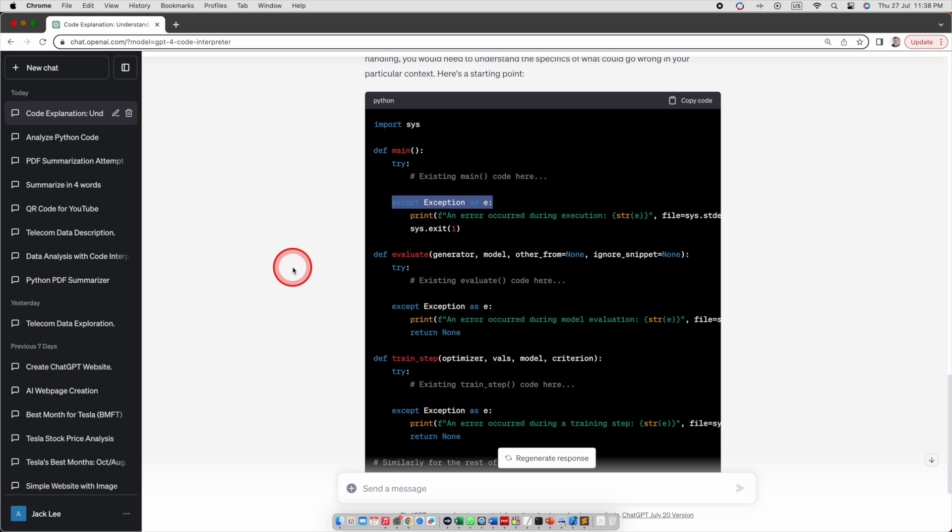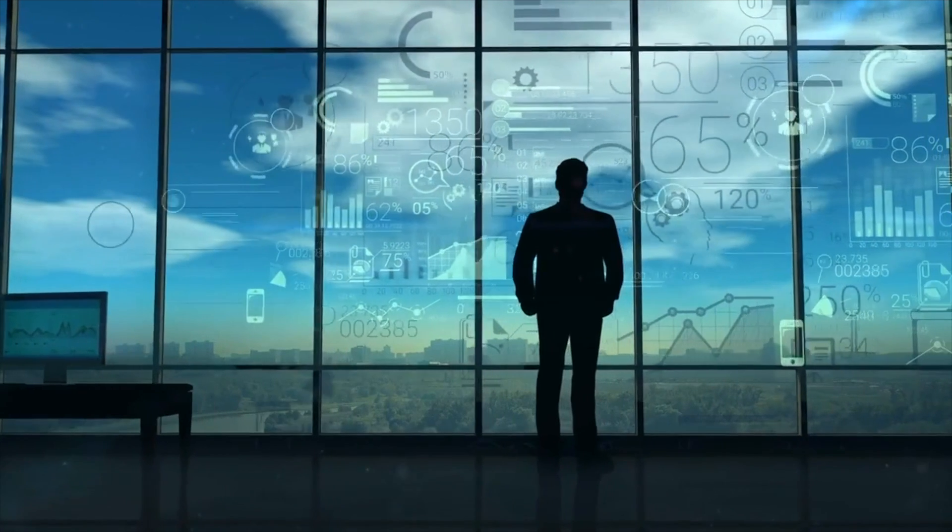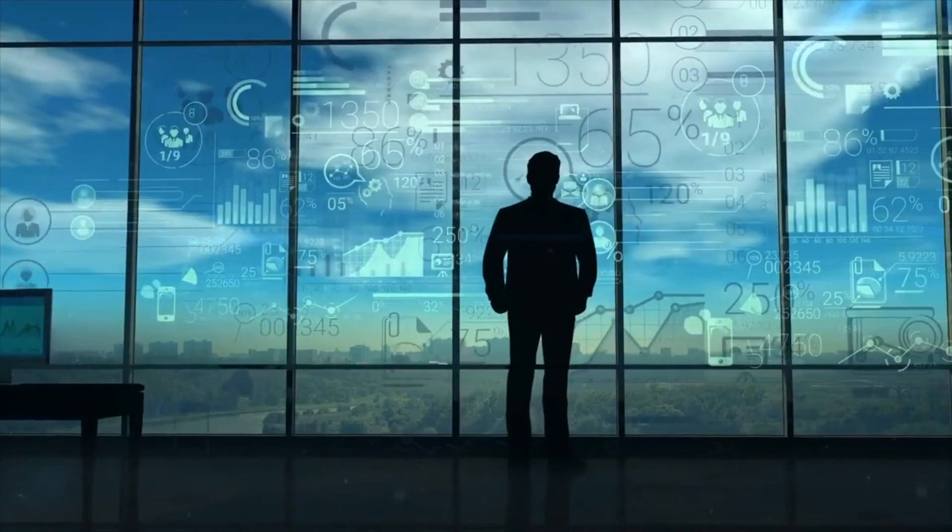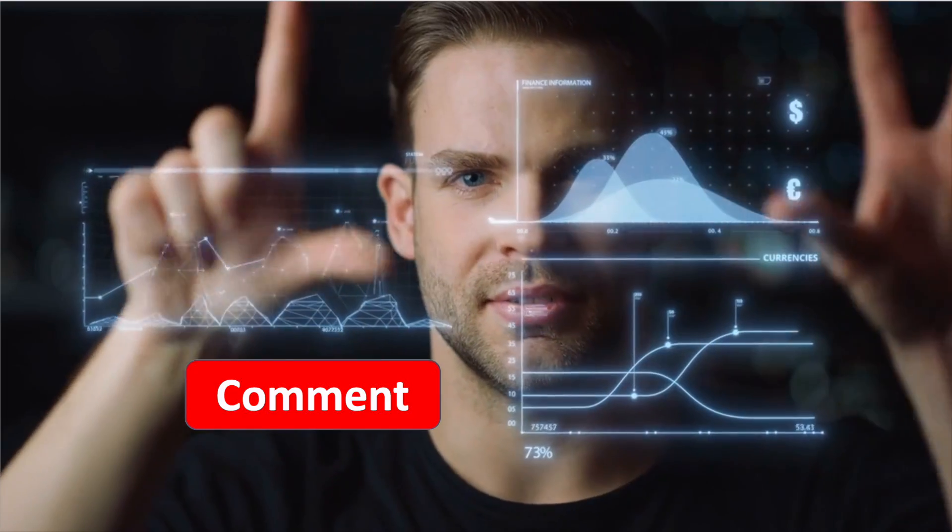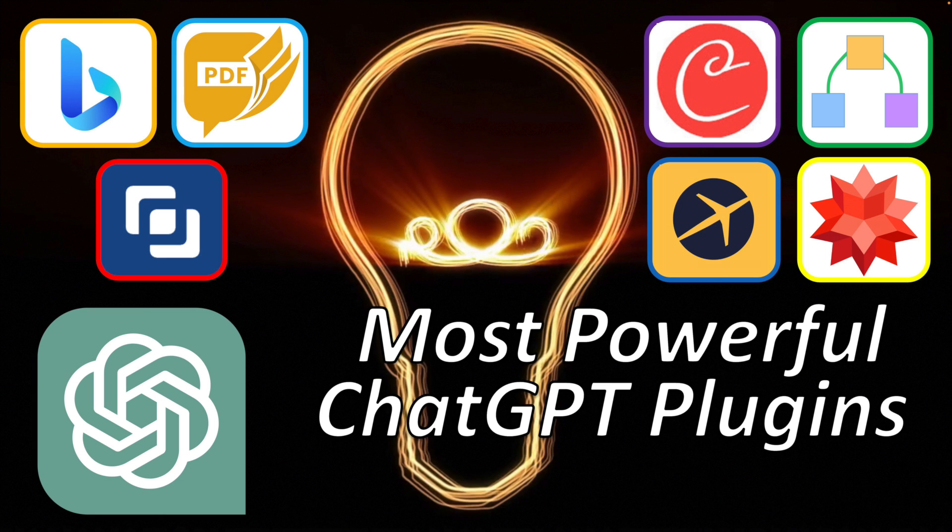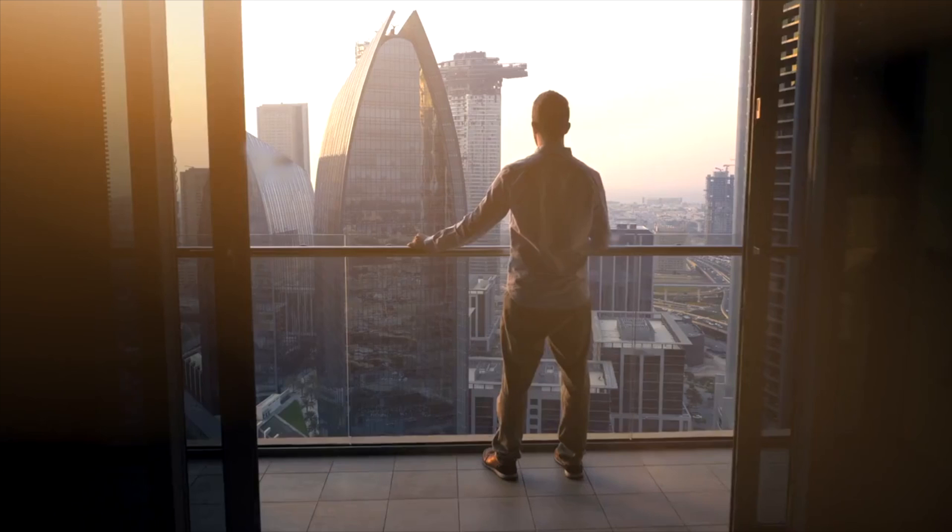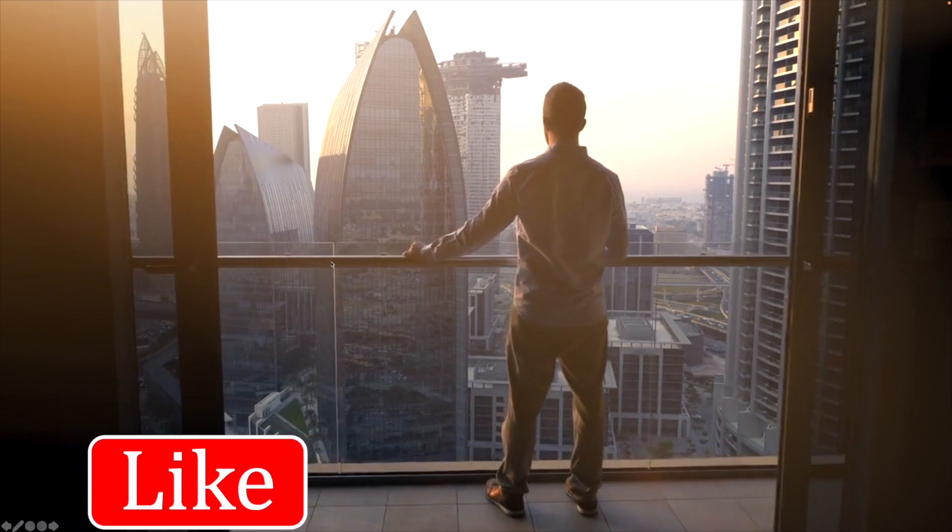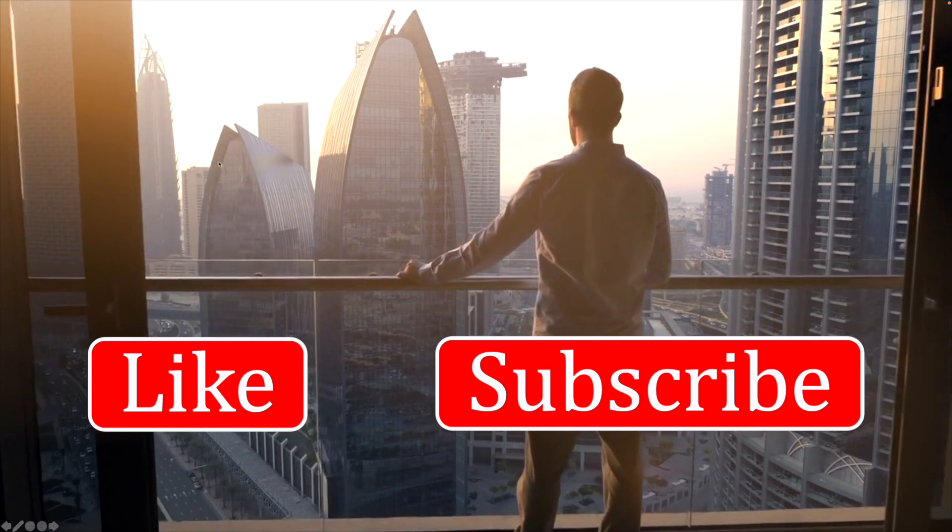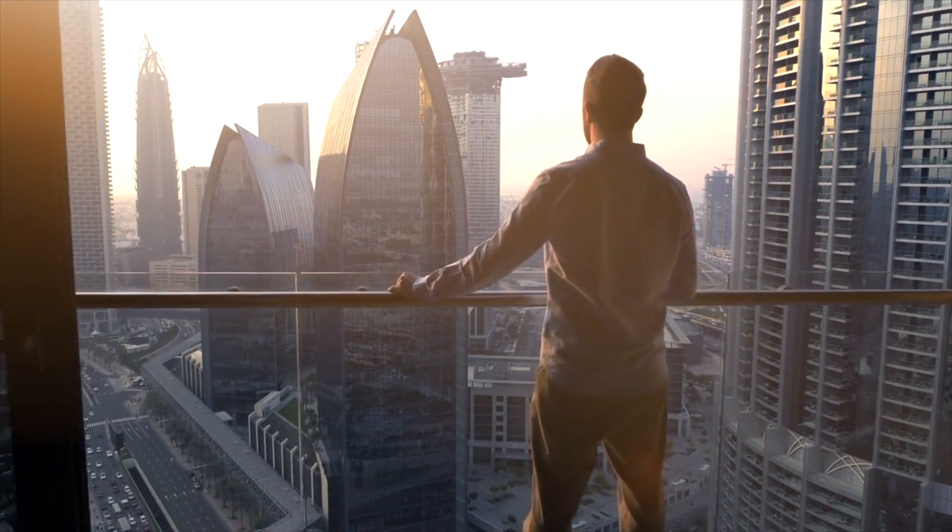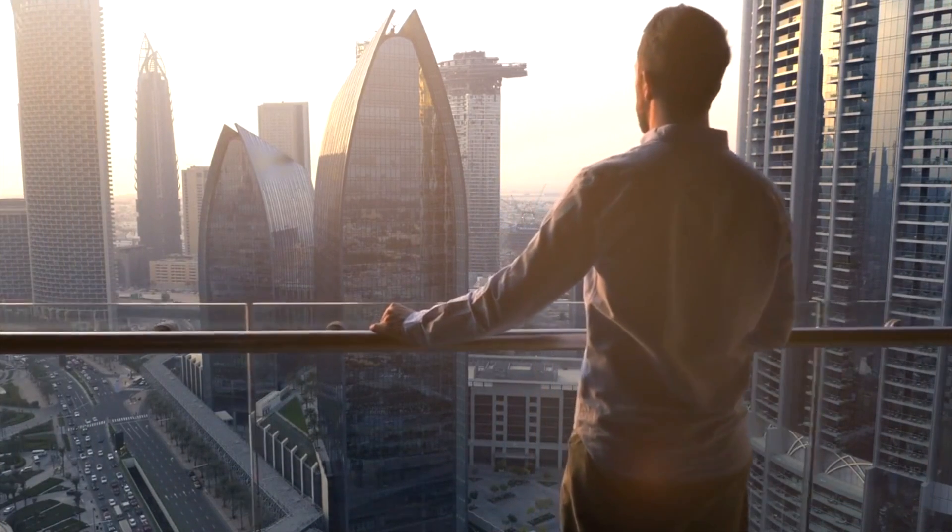As you can see from my demo, code interpreter is very powerful and you are only limited by your imagination. If you have any use cases that you're interested in, please leave me a comment. If you're interested in other ChatGPT plugins you can tune into my YouTube video 7 Most Powerful Plugins. Thanks for watching. Please don't forget to click the like button and subscribe to help me reach a broader audience and see you in the next one.